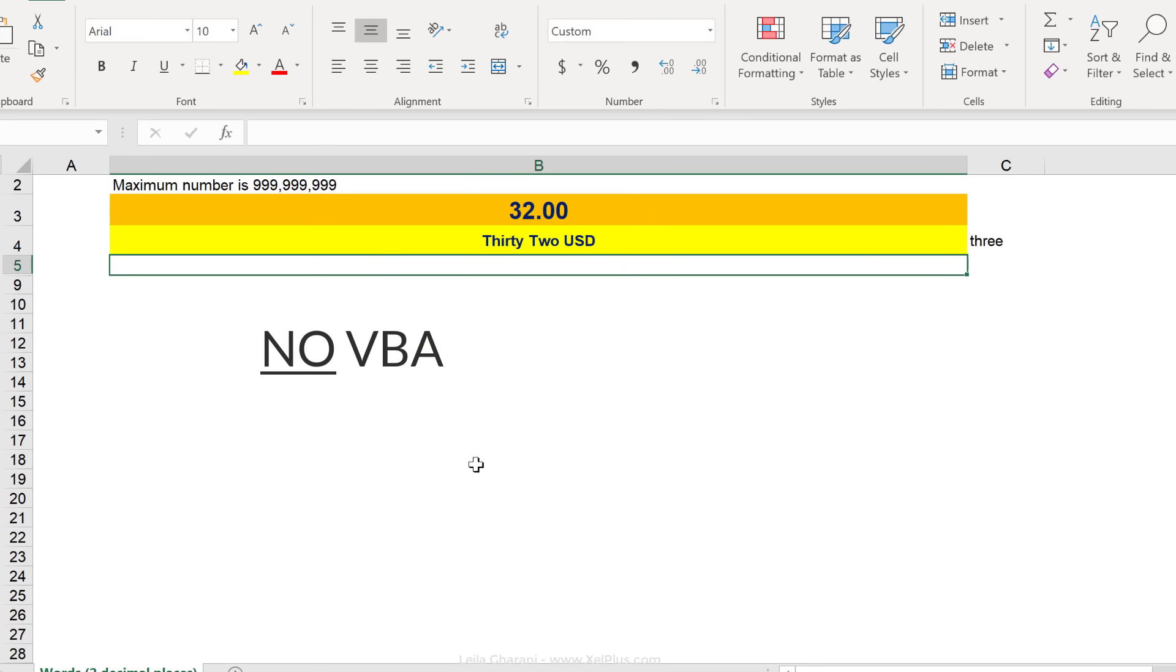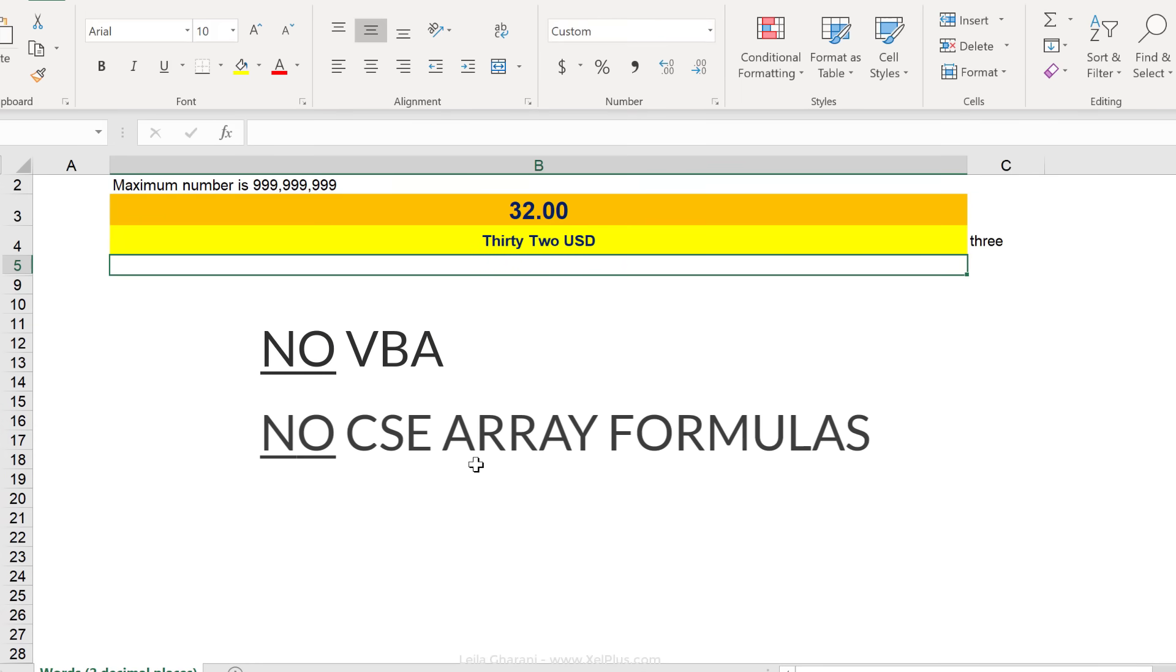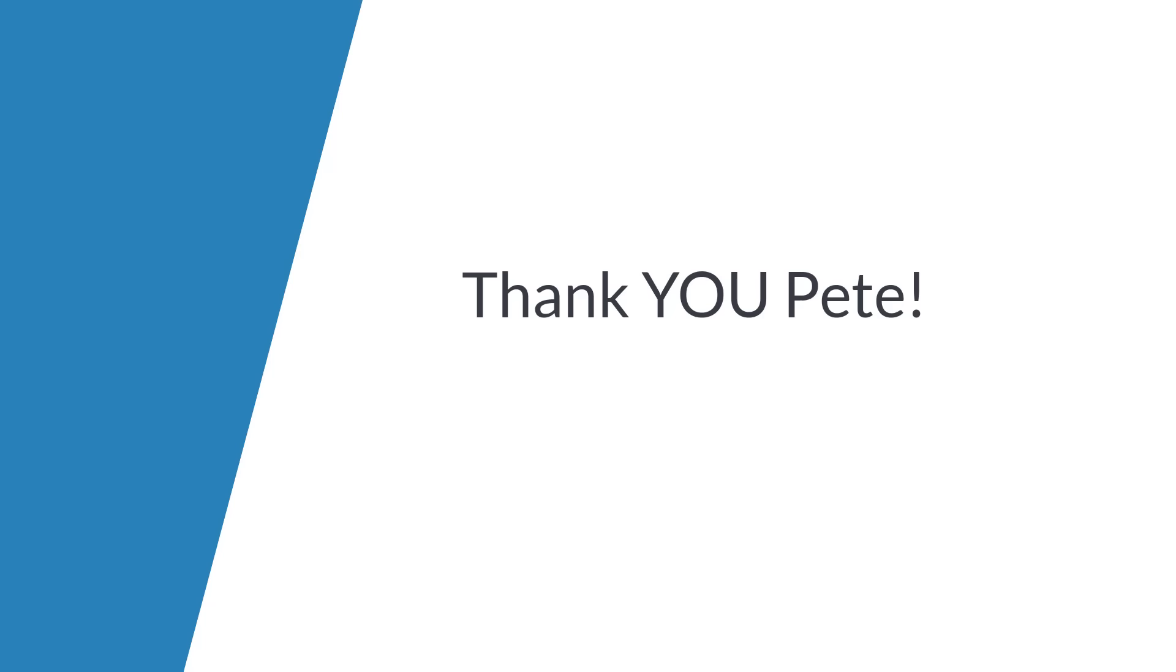No VBA, no arrays, no helper cells, just a single cell formula solution. Thank you, Pete, for sharing your file with the community here. I'm sure there's going to be a lot of people who are really going to be appreciative of this.